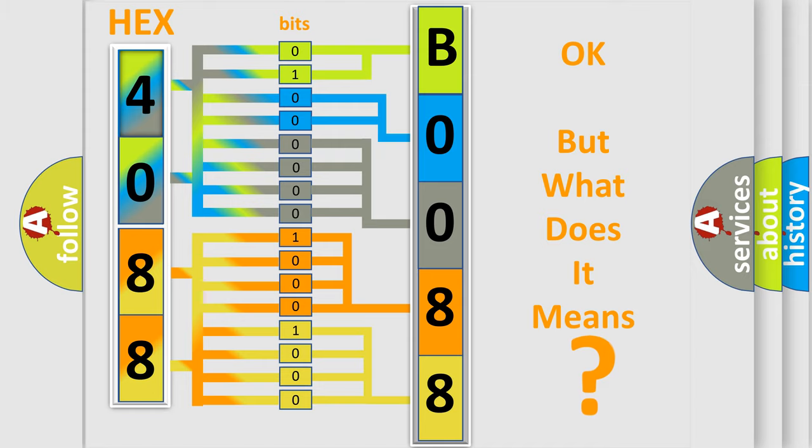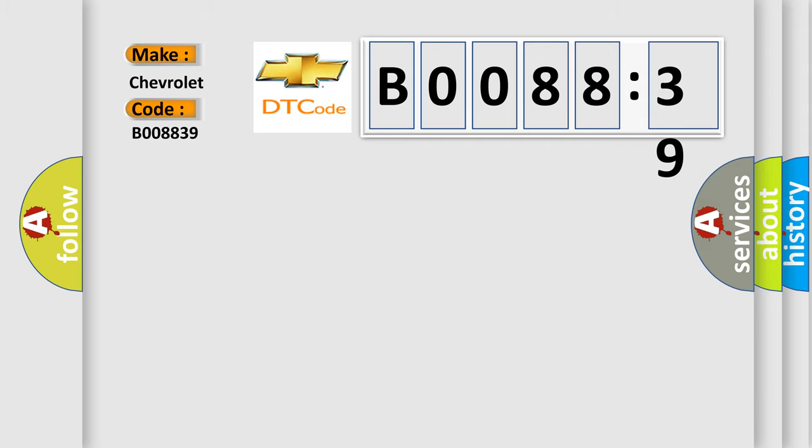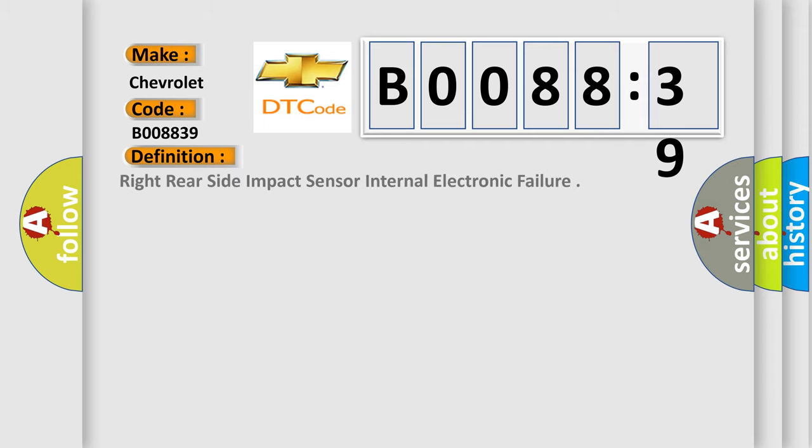So, what does the diagnostic trouble code B008839 interpret specifically for Chevrolet car manufacturers? The basic definition is right rear side impact sensor internal electronic failure.